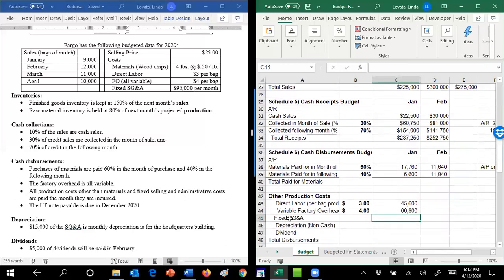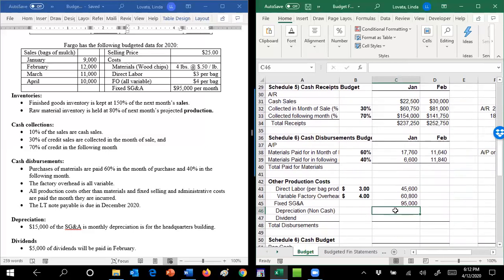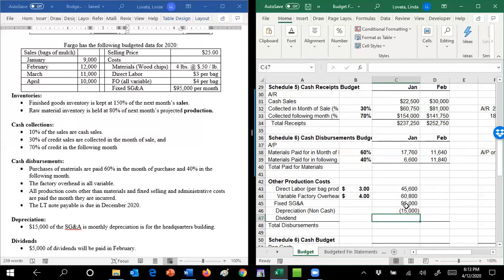My fixed SG&A is $95,000. And that's just given here. That takes me to my depreciation. My depreciation is an expense. And it tells me here that it's an expense that's included in this SG&A. It's on the headquarters building. But it's not cash. Again, I bought the headquarters building years ago, and that's when I paid the cash. So remember, these are all disbursements. And so I need to subtract the $15,000 out of the $95,000. You could have done that in your head and just put $80,000 in here, that would have been fine. But this is just a way to show you what we're doing.